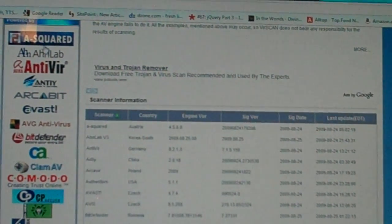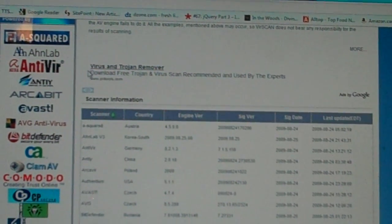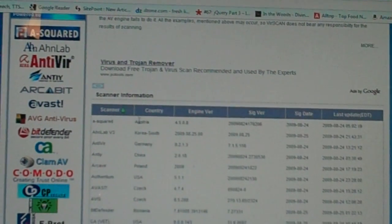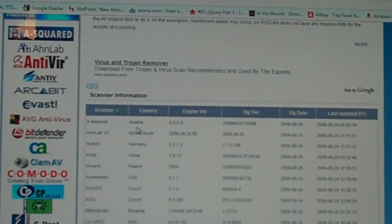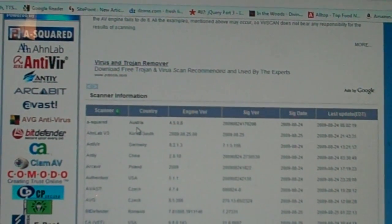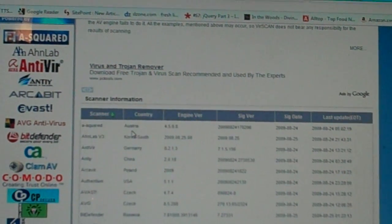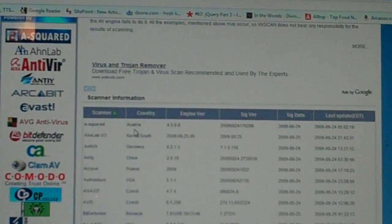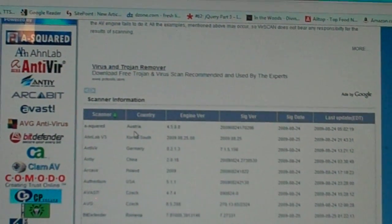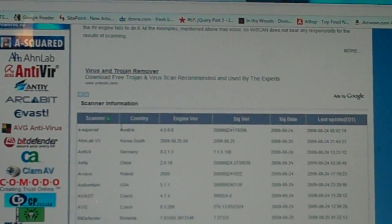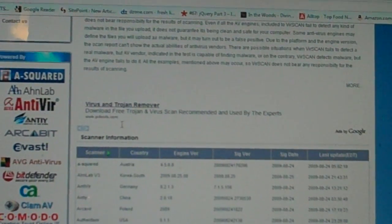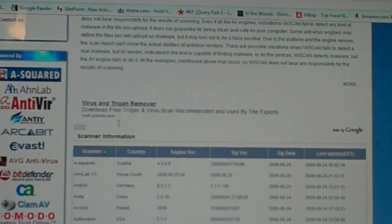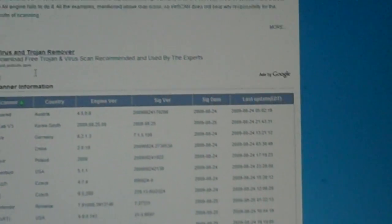Let's go to the next one. The next one is VirusScan.org, and this one actually has a list of all of its antivirus software that it uses to fish out or grab all the bad viruses and whatnot in your file.